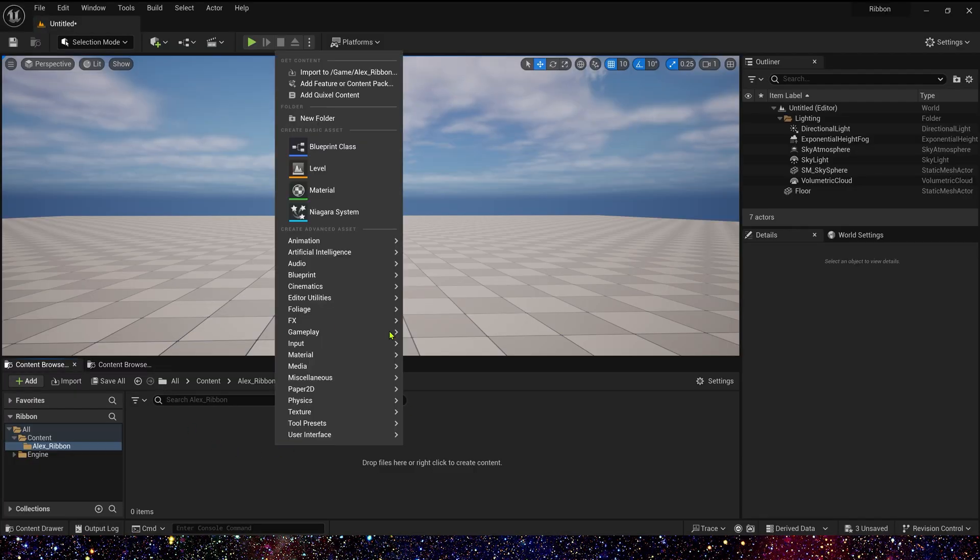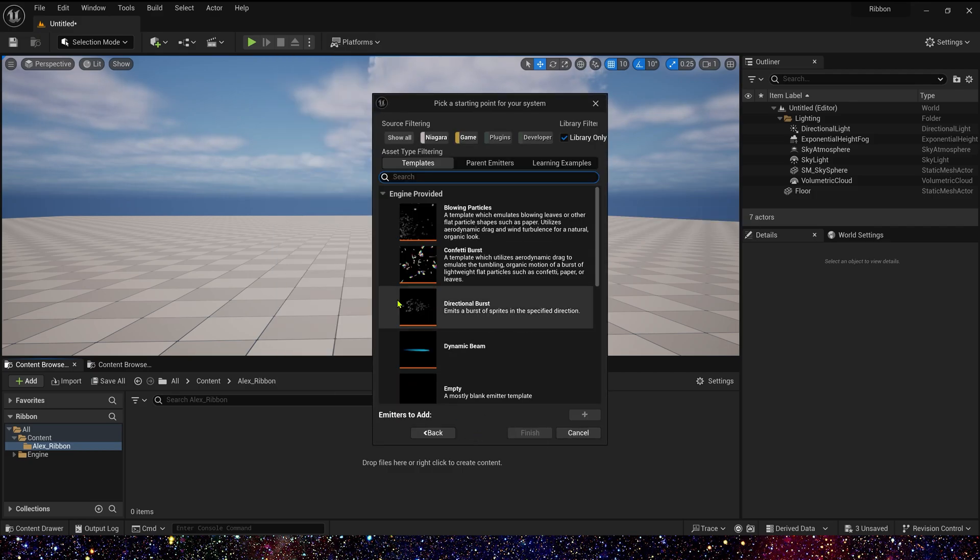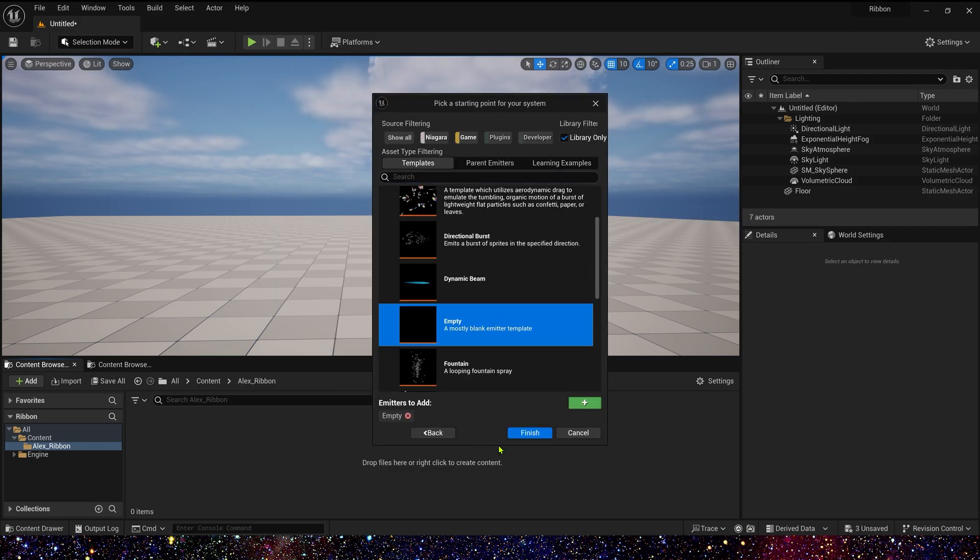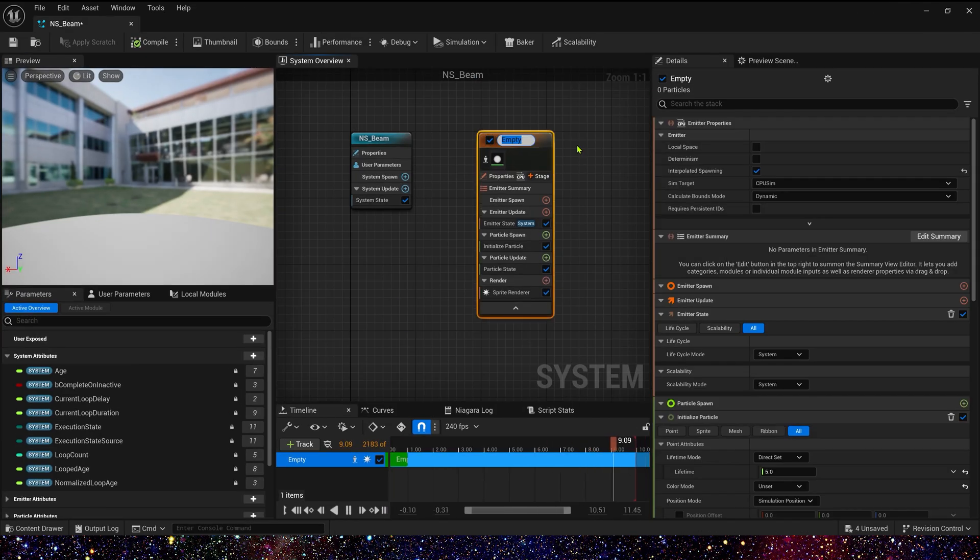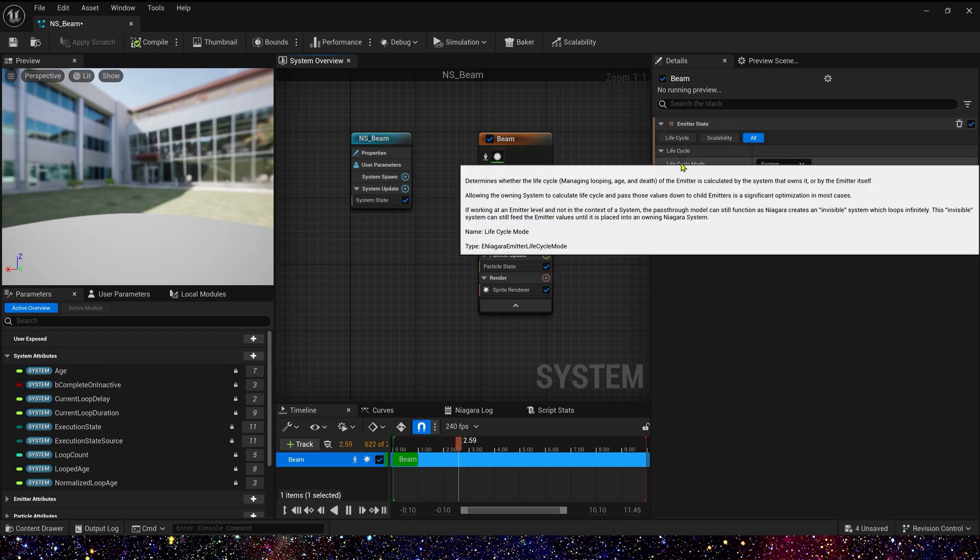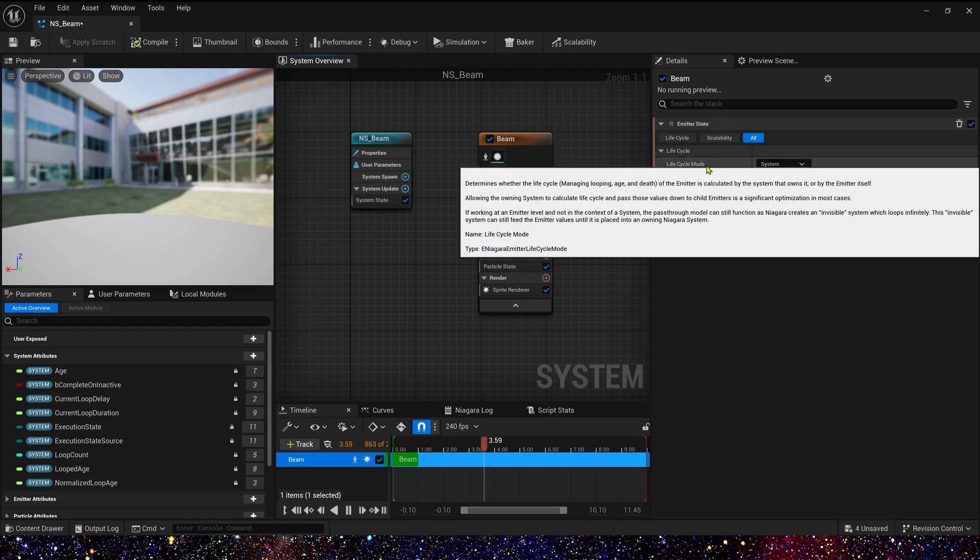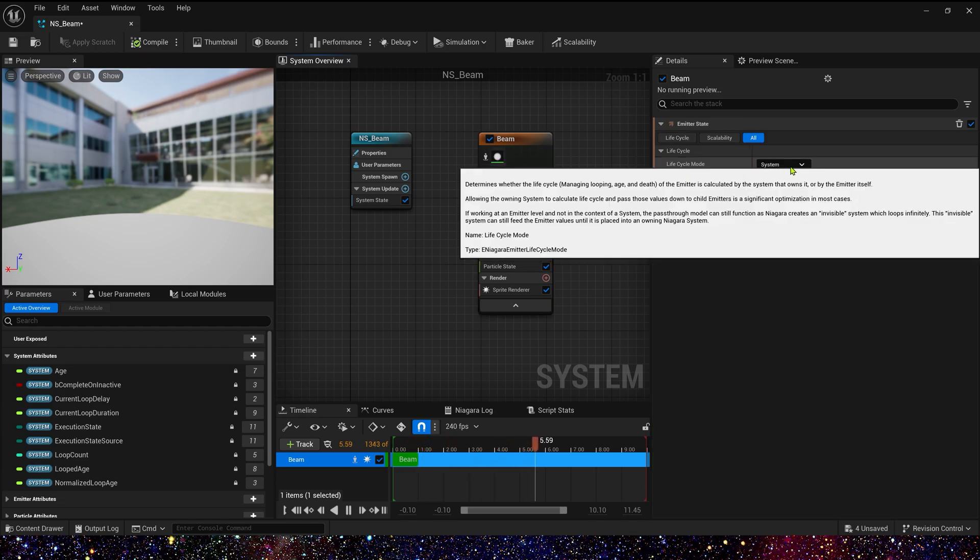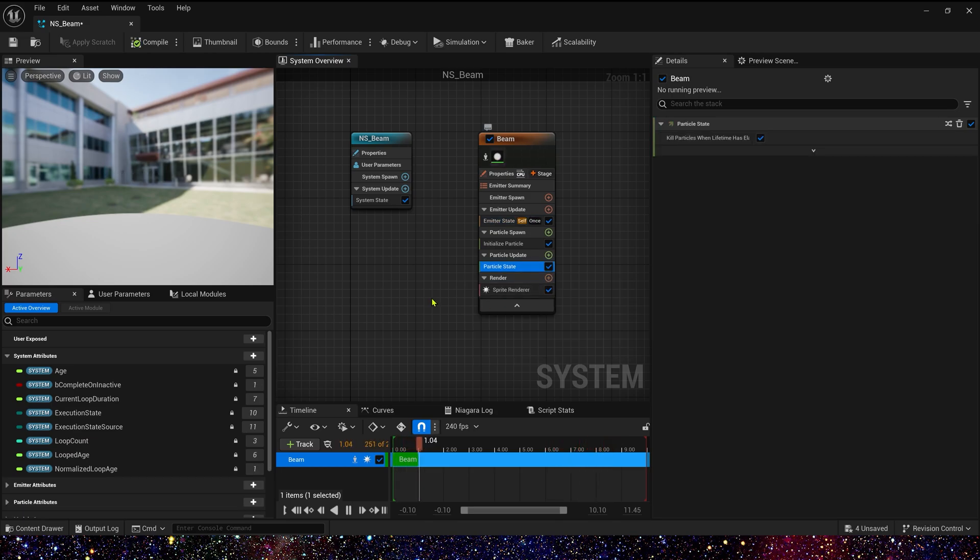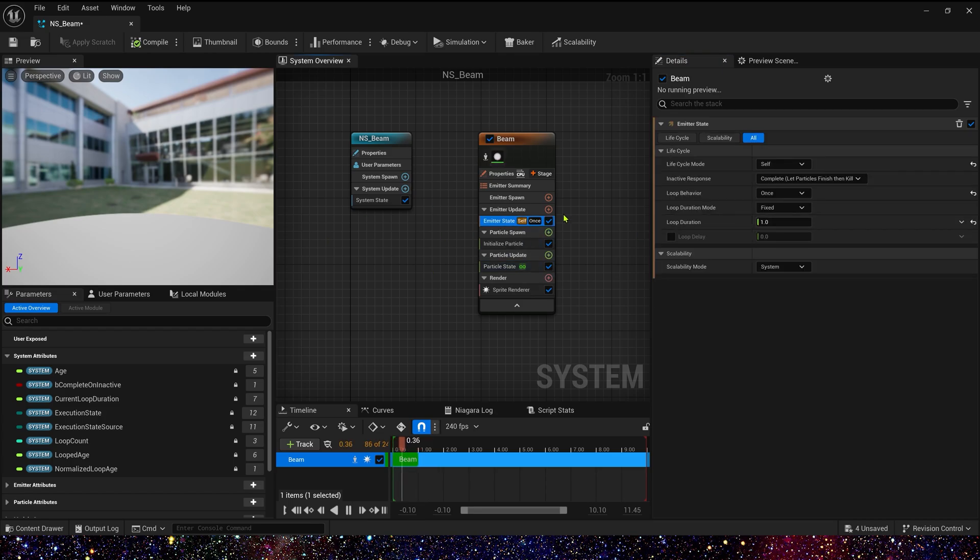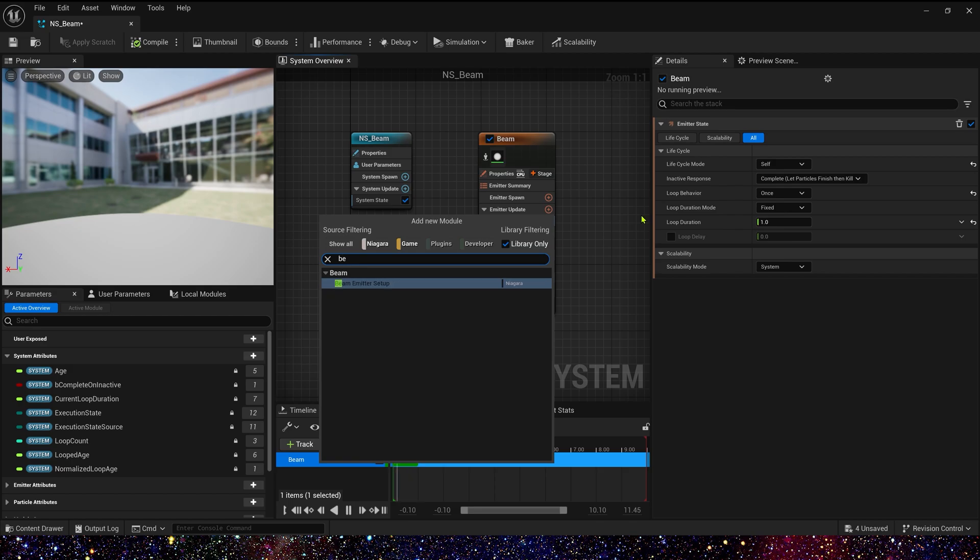All we need is a Niagara system, and here we use the empty template. In Niagara we rename it to beam and change its lifecycle to self and once. And then in particle state we need to disable kill particles.